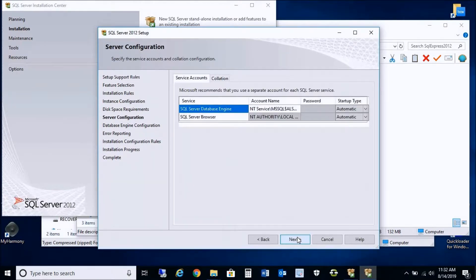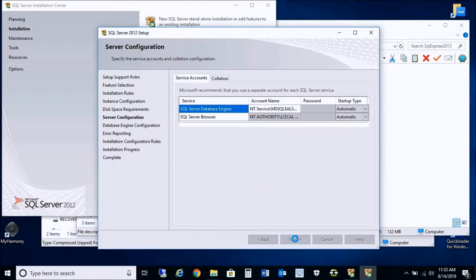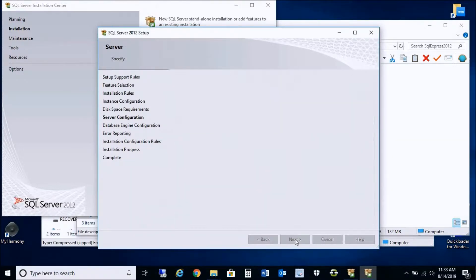These are just the accounts for each SQL service, so there are no changes on this screen. We can just press Next to continue.